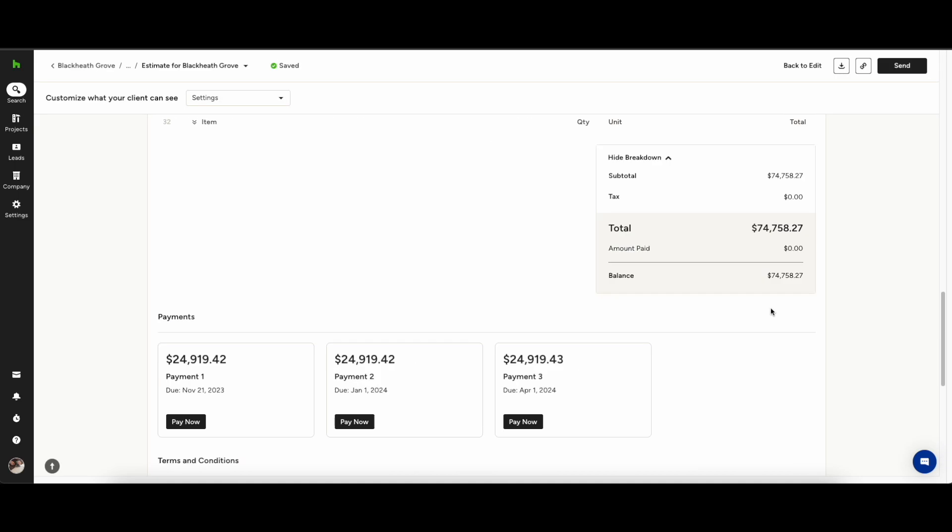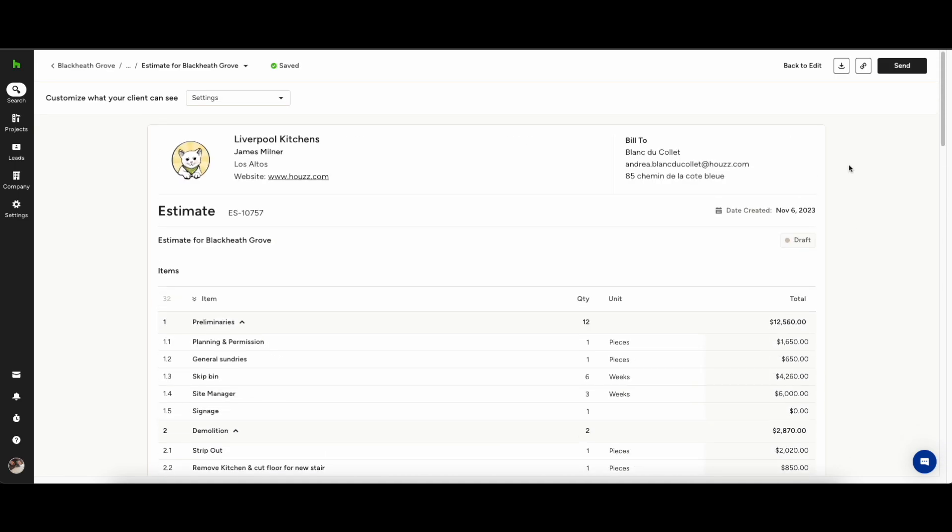Using Houzz you can also get an electronic signature from your clients to give you that extra bit of comfort knowing you can go ahead and order all those materials.